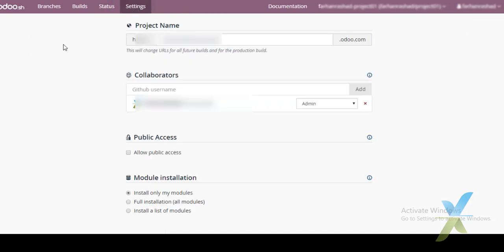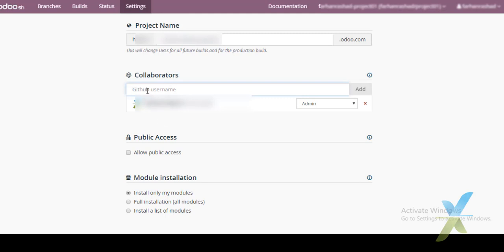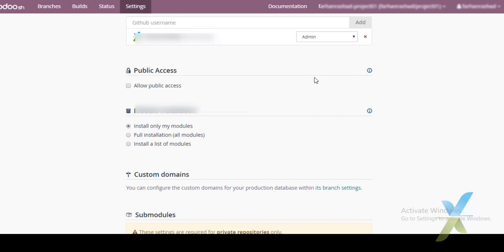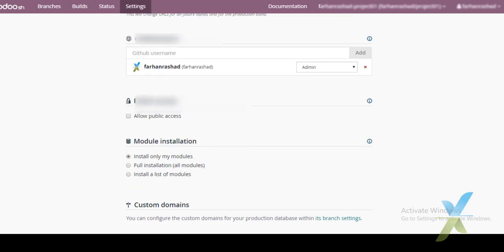Under the Settings tab we can rename our project. We can also add collaborators — these are GitHub users we invite for collaboration. We can add as many GitHub developers as needed for production and provide access at User or Admin level. Multiple admins are also possible.